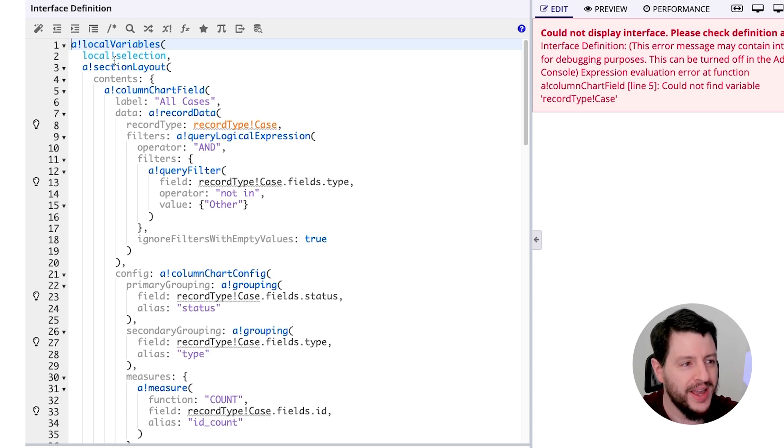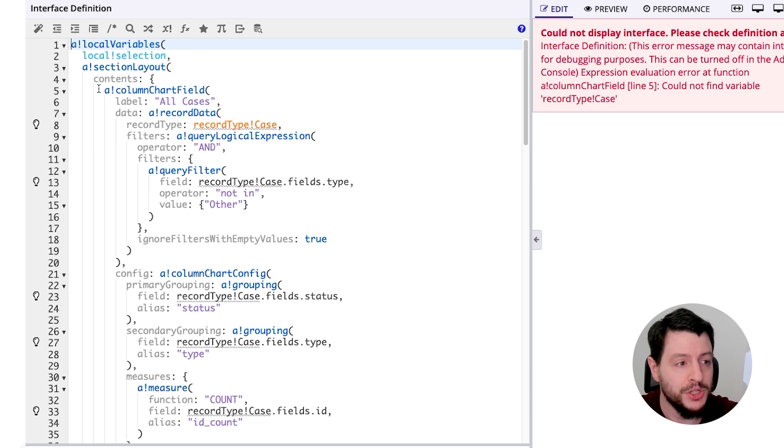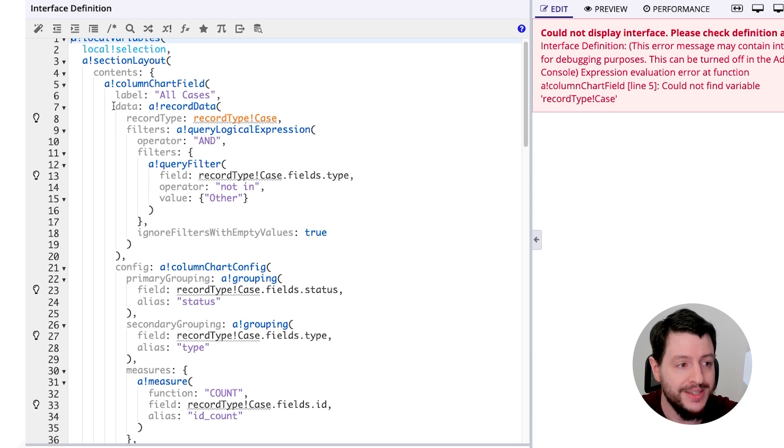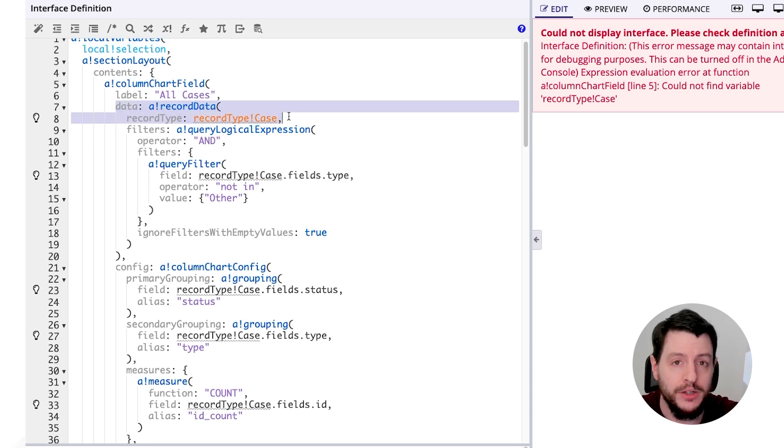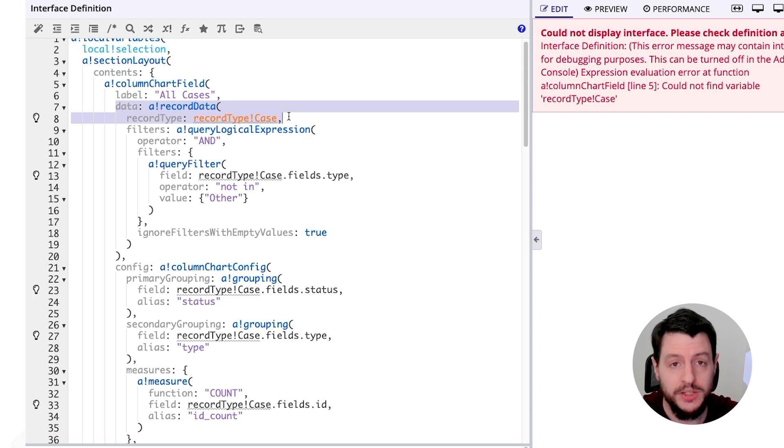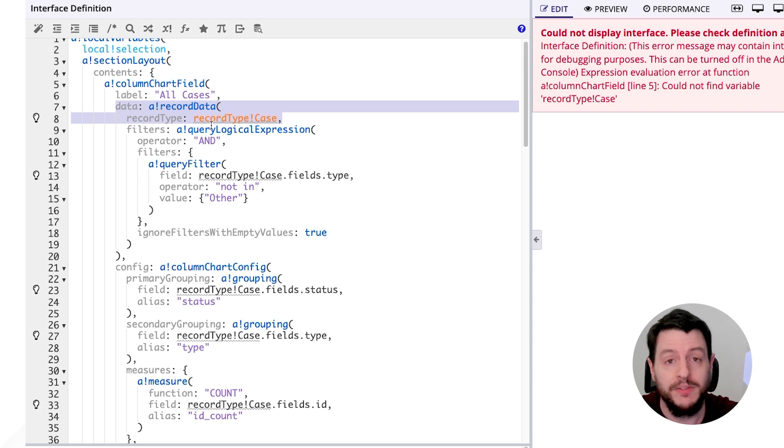We also have our section layout and our column chart field. Now, the column chart is going to be pulling its data from a record. In this case, record type case. Now, we don't have a record type titled case. This was pulled from the recipe. So we're going to have to modify and change that.